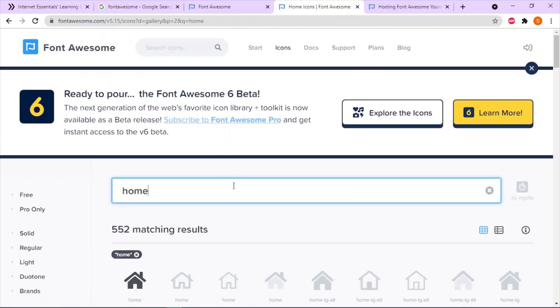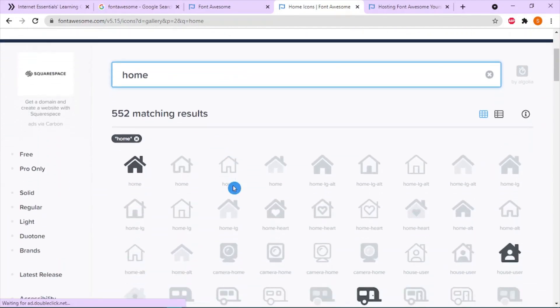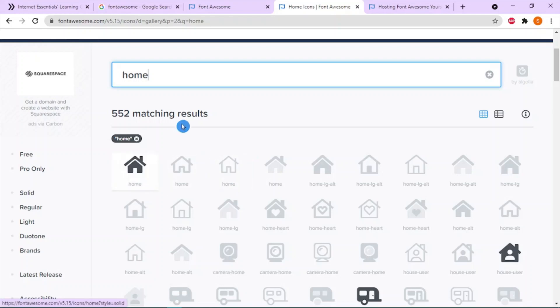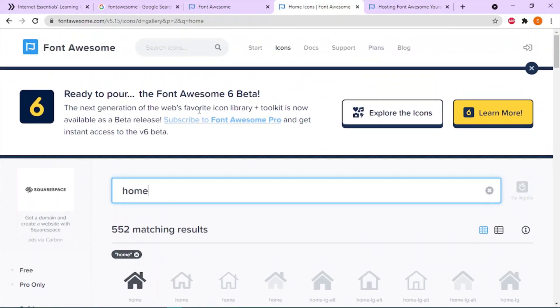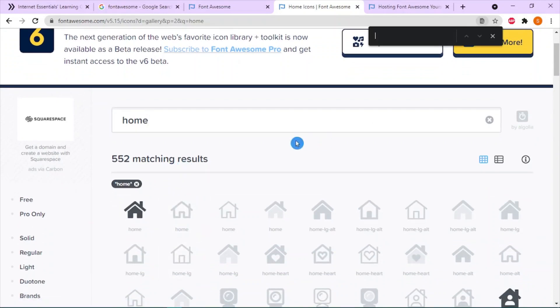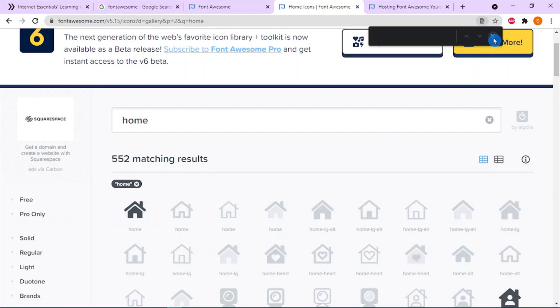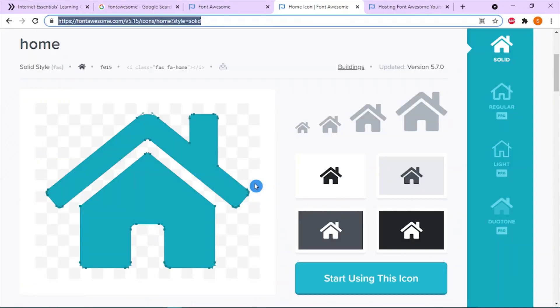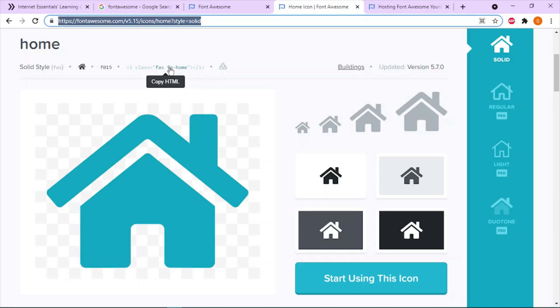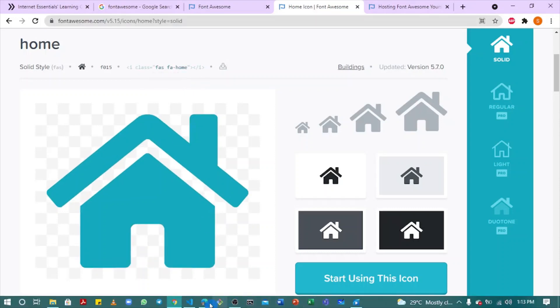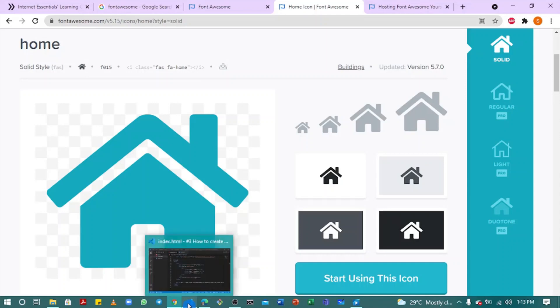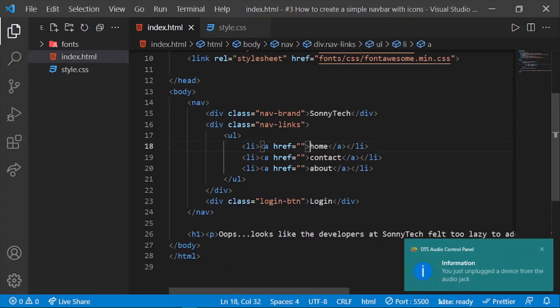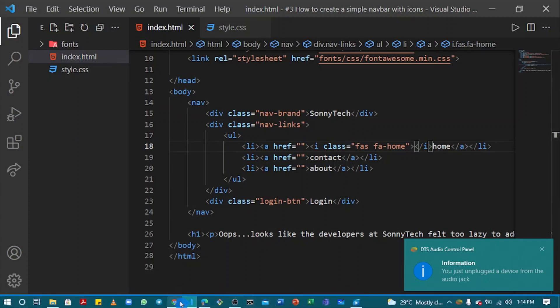We're going to use this icon. Choose this and copy. Now beside our home text here, you can simply paste this by pressing Ctrl+V. Let's see our output.